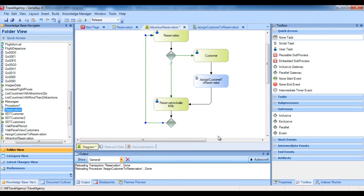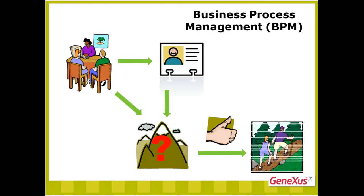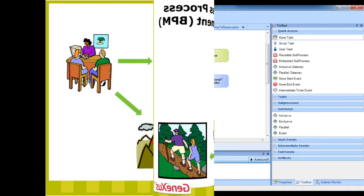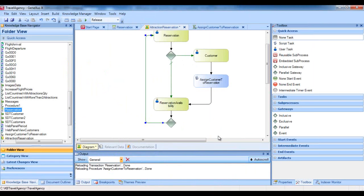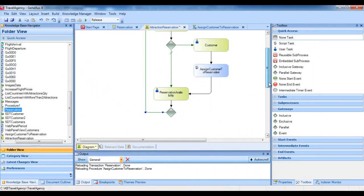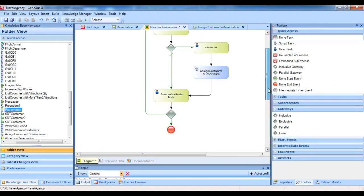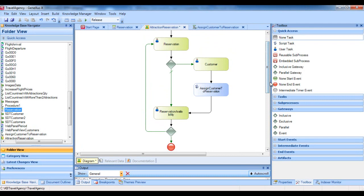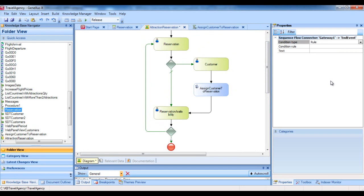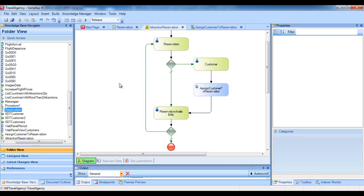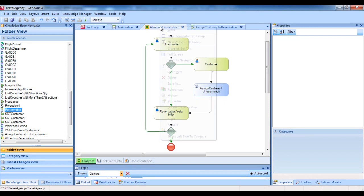What's left is to account for the case where a reservation is confirmed. In such cases, there are no more tasks and the process comes to an end. To indicate this, we insert a none end event symbol from the toolbar and connect it from the gateway. This connection downwards is the gateway's regular flow, so when the reservation is confirmed, the process will end. We select the connection and in the properties window set the condition type property to the default value. We have now completed the diagram for our business process. To test the operation, we right-click on the tab with the name of the diagram and select Run.